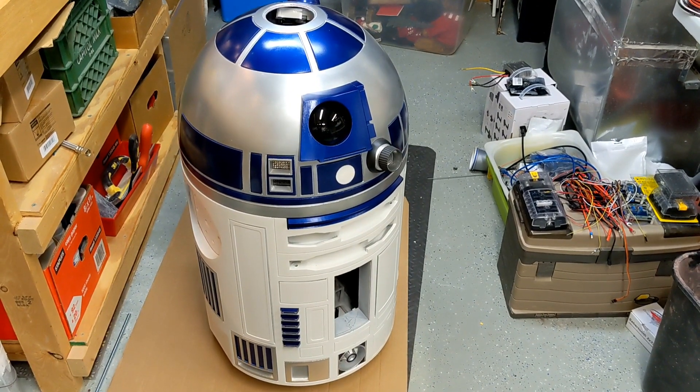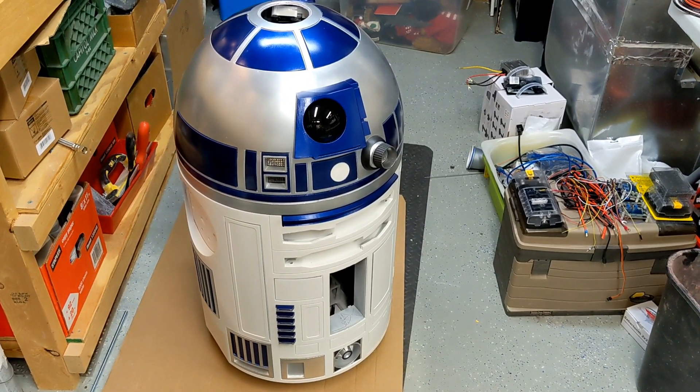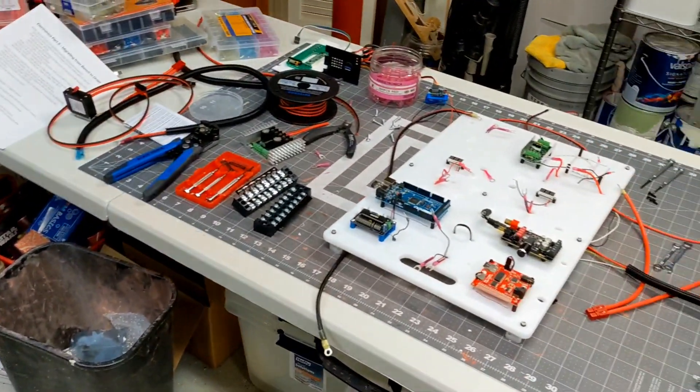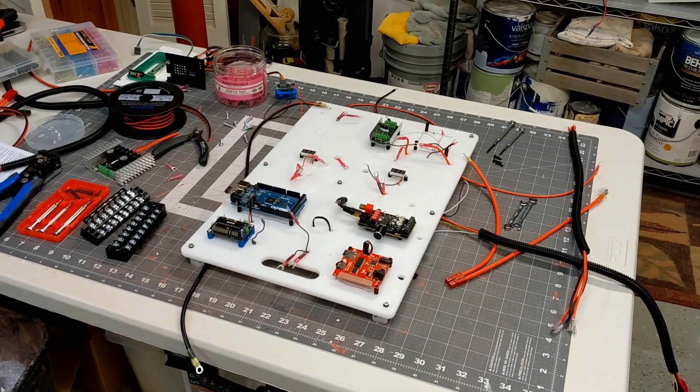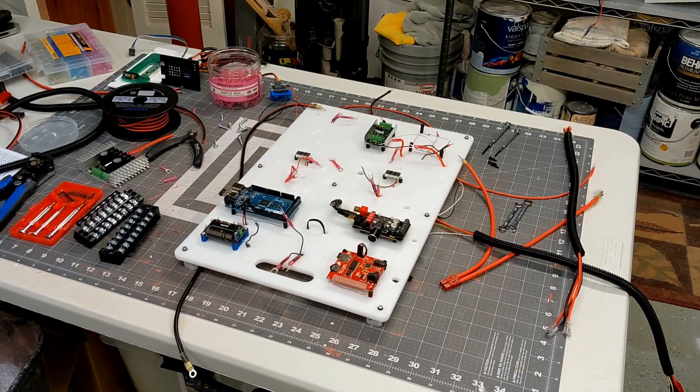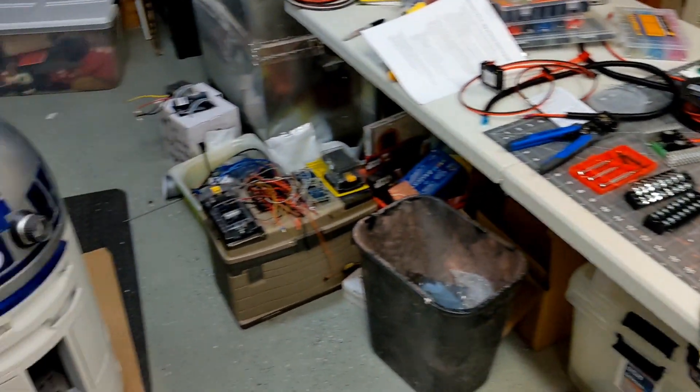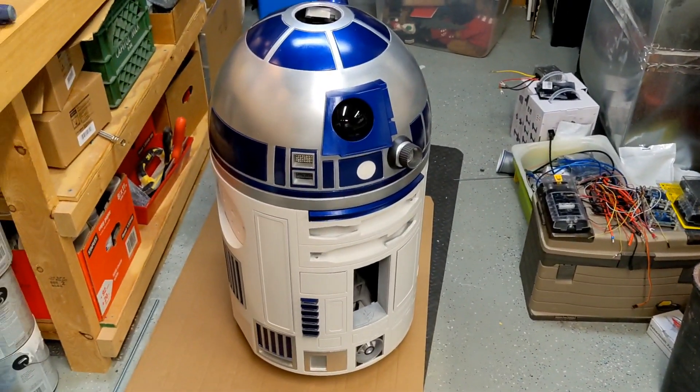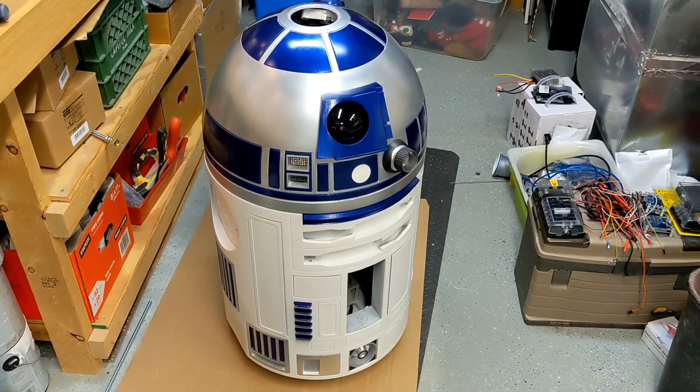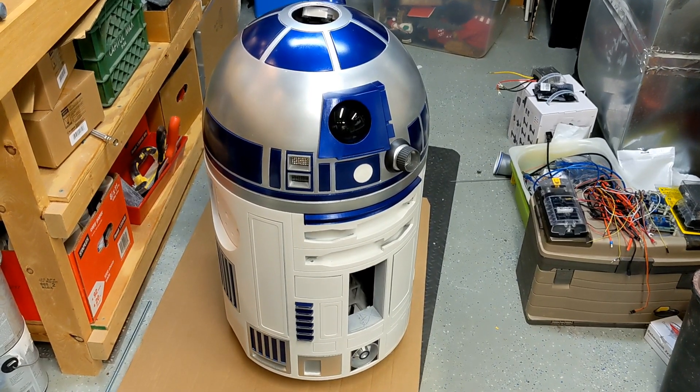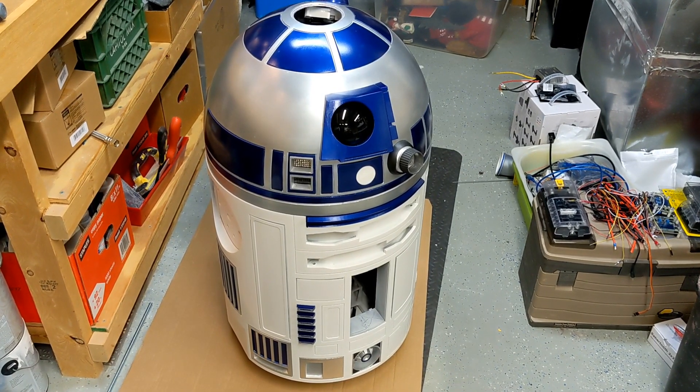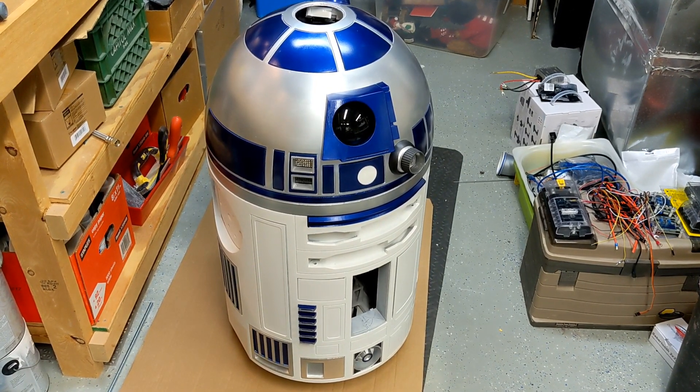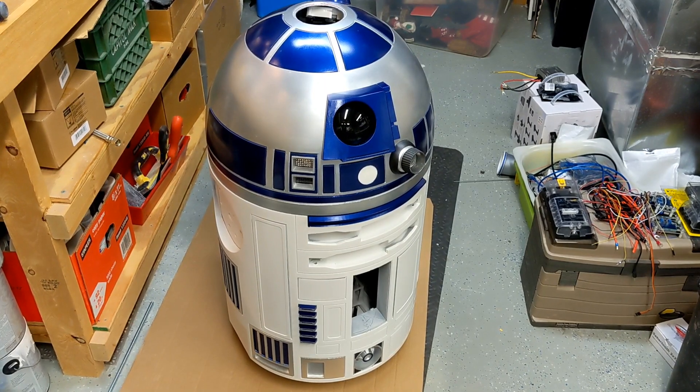So the next phase of my electronics build for R2 is to take everything that I had built on my bench testbed and rearrange it and optimize it so that it will fit much more easily inside R2. But as I will show you, there's a couple of unique challenges that I'm faced with that are going to require some creative solutions.